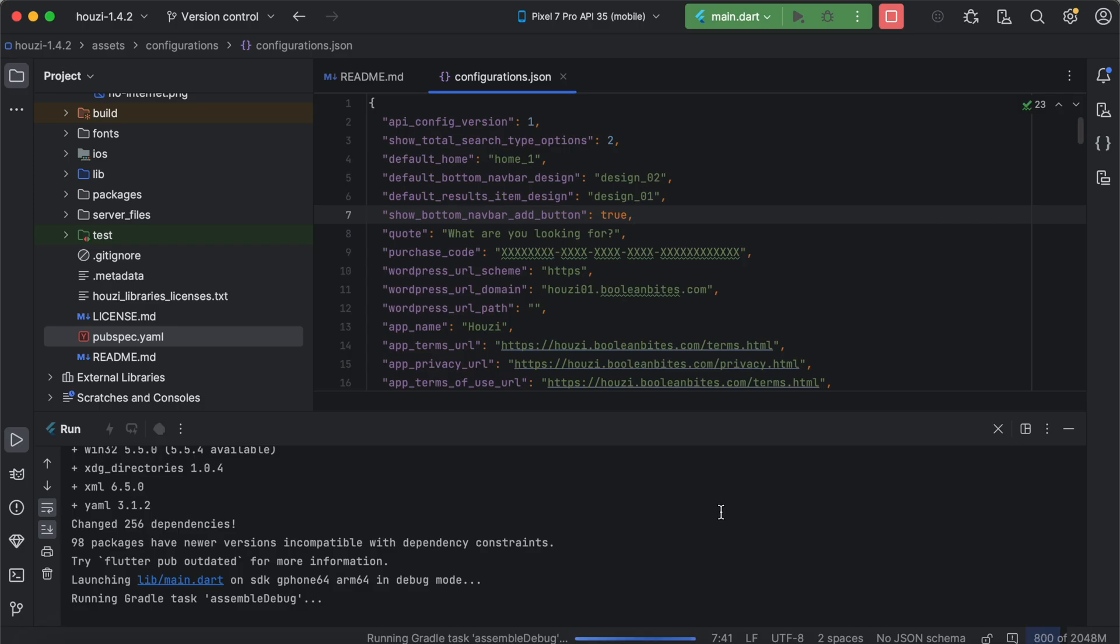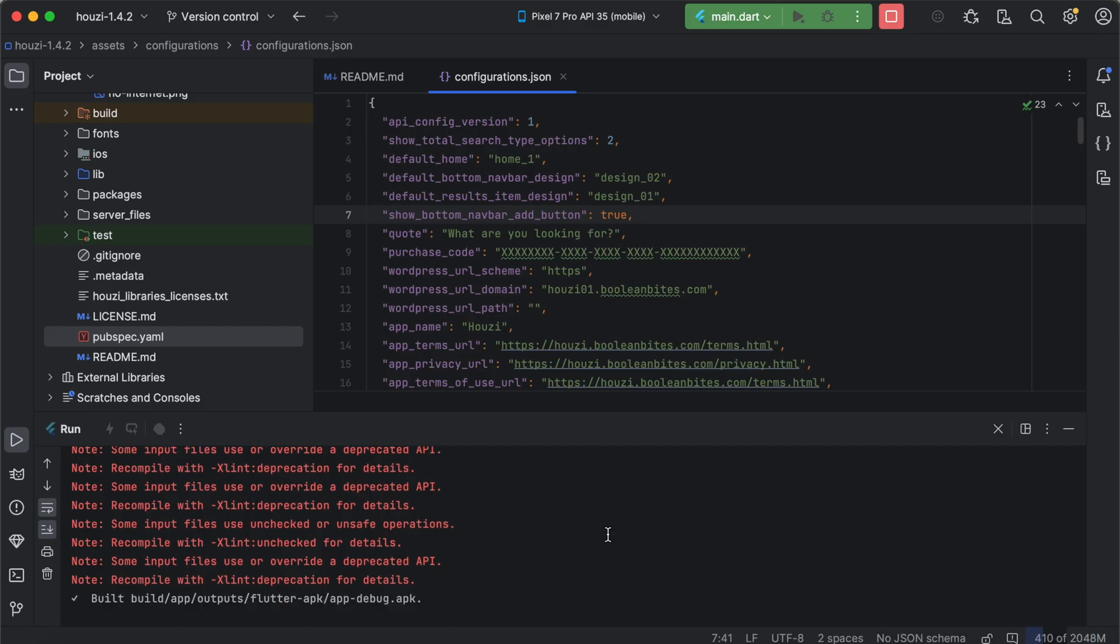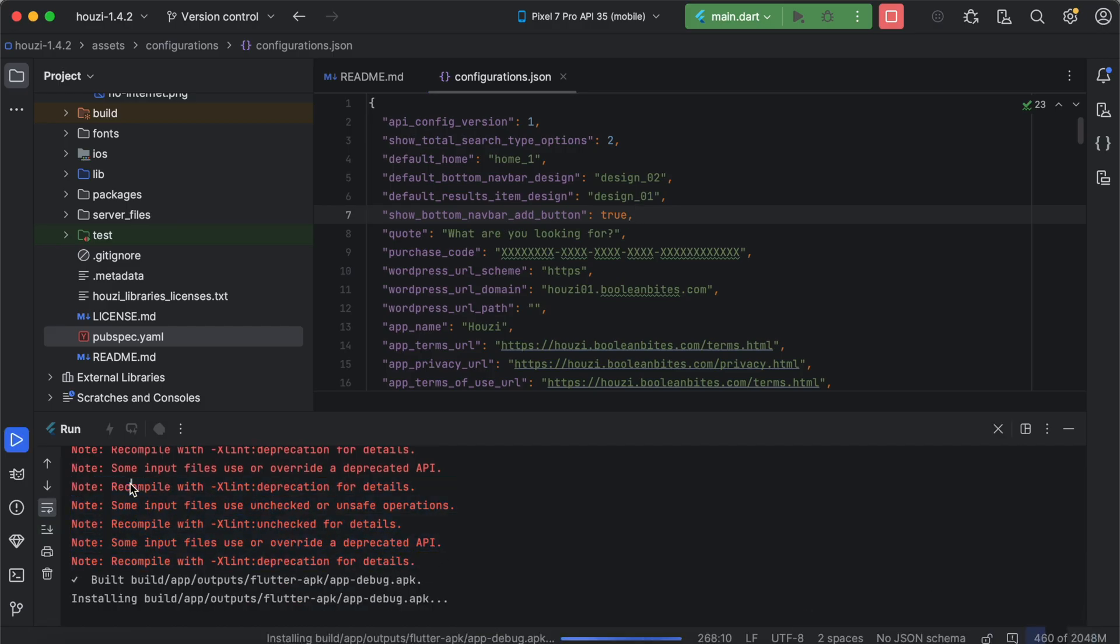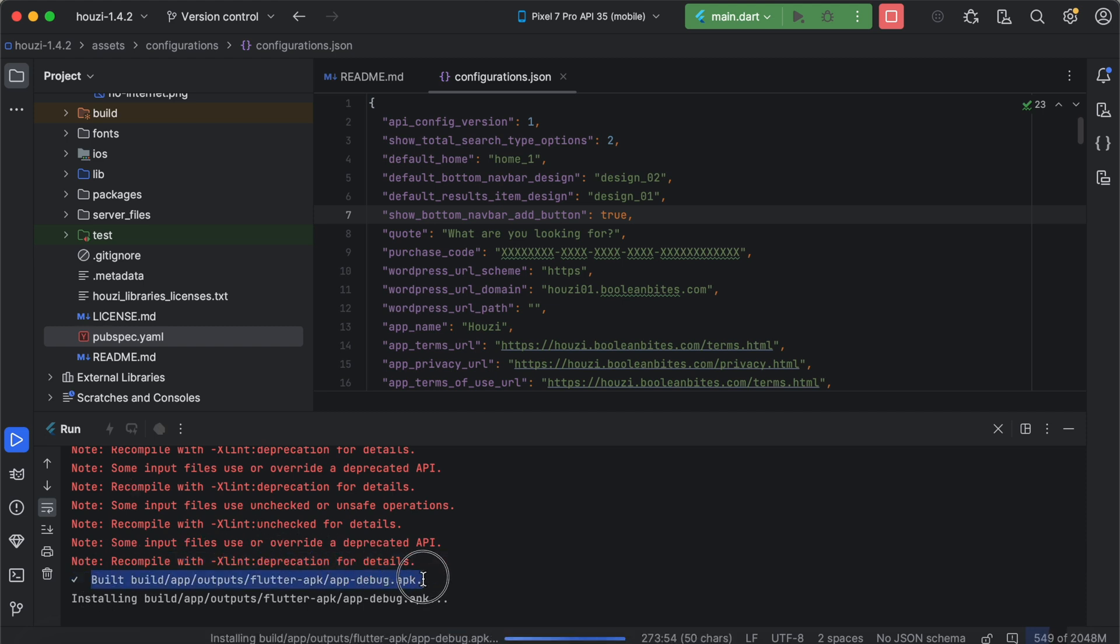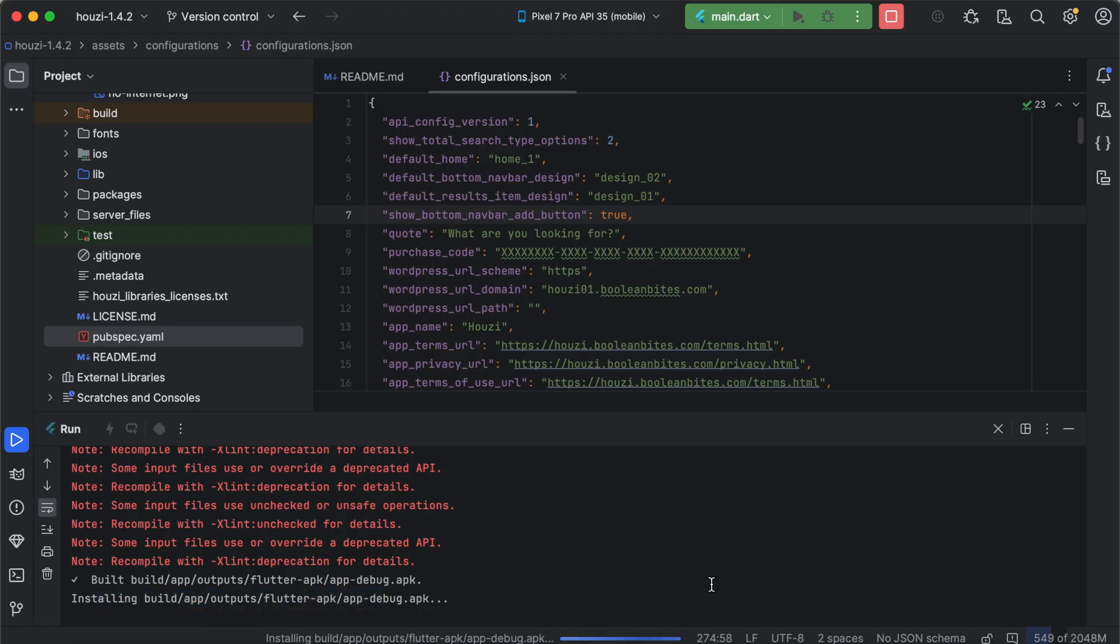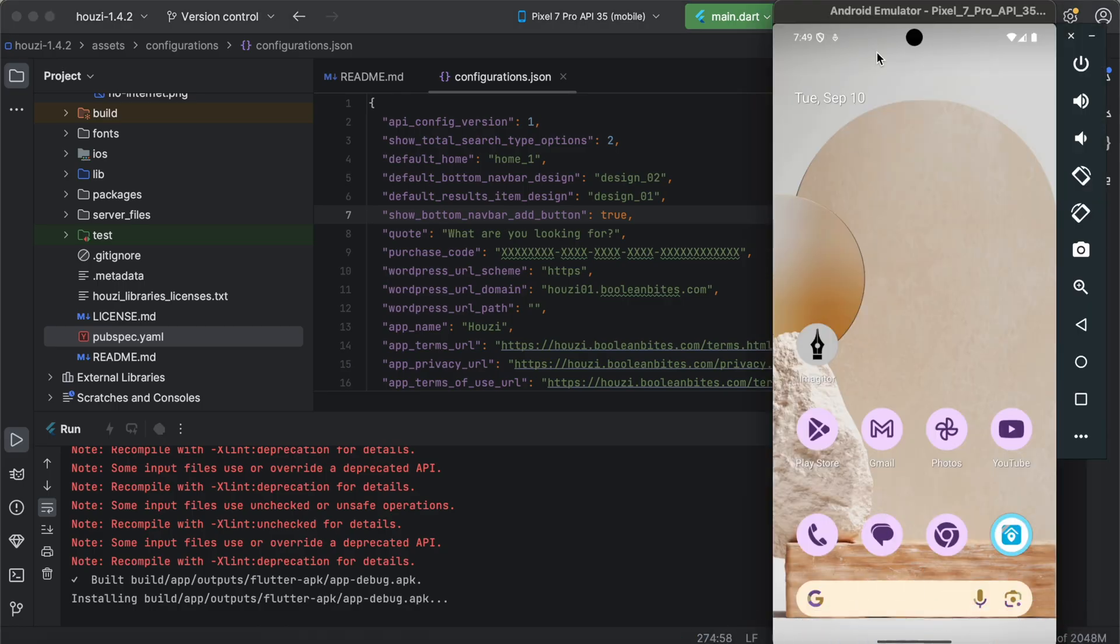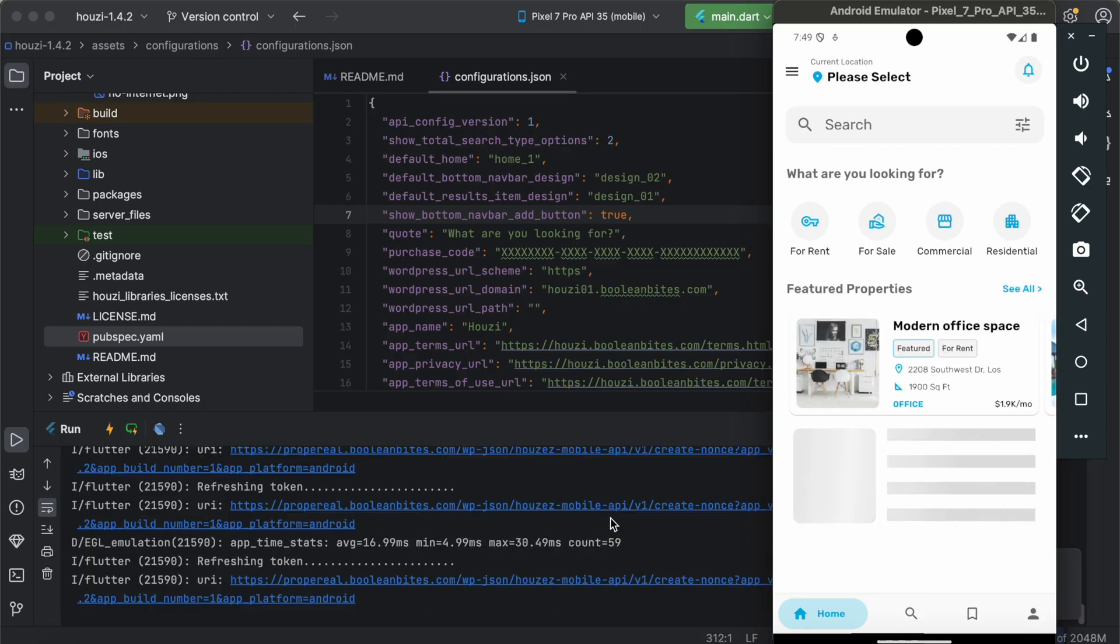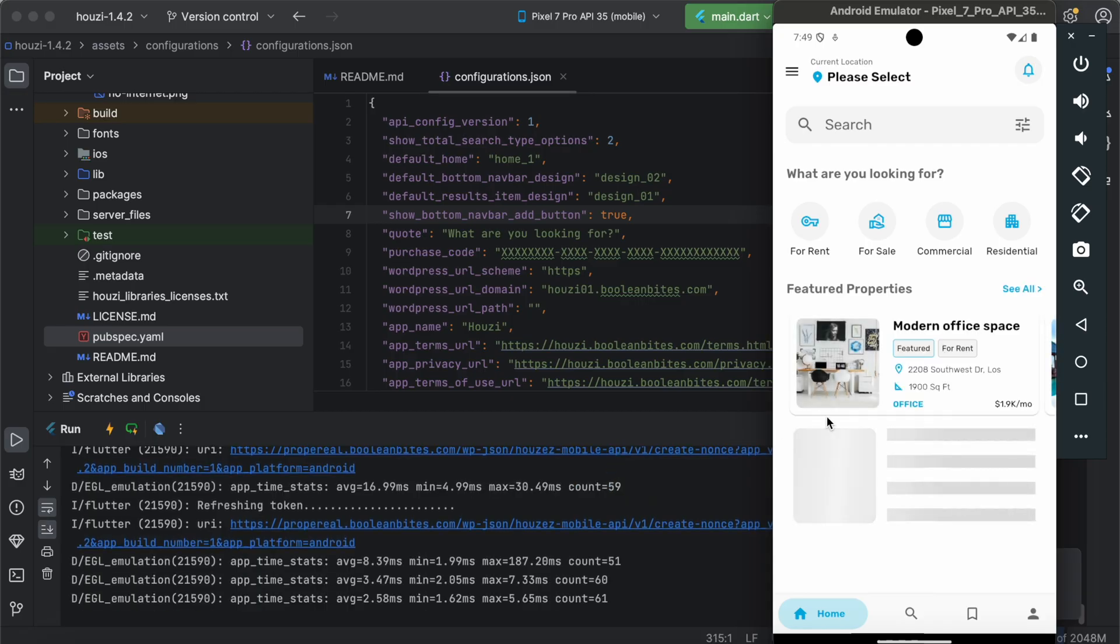If you are running the application for the first time, it may require some time to download all the necessary libraries for the applications. It has downloaded the libraries. You can safely ignore these errors as these are from underlying libraries. It says it has built the application and it is now installing the application on the device. Let's switch to the Android emulator here. Voila, we have launched the application in this Android emulator.